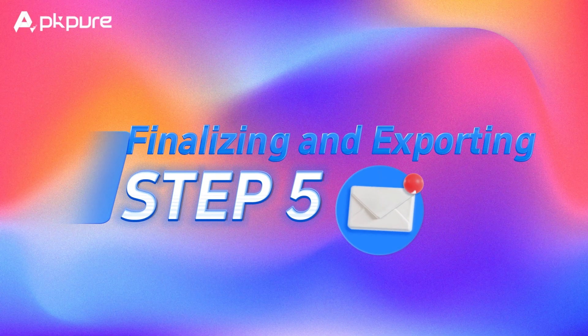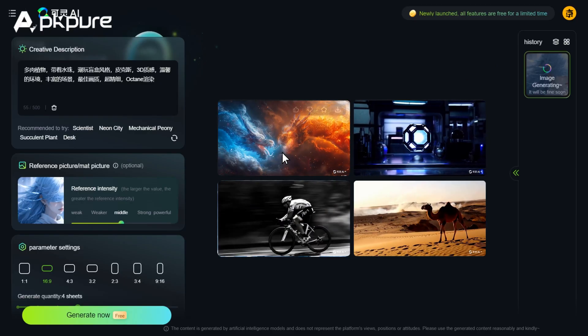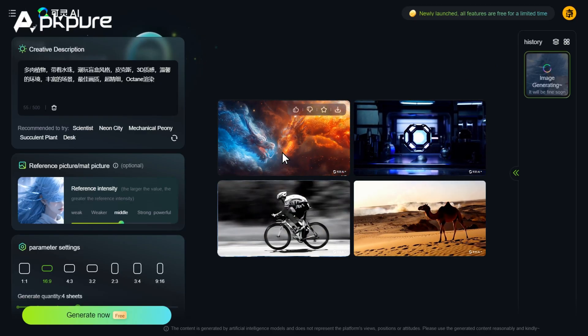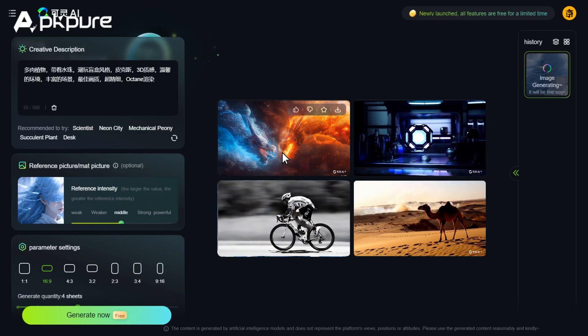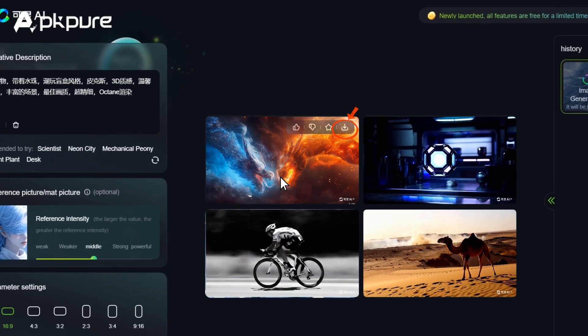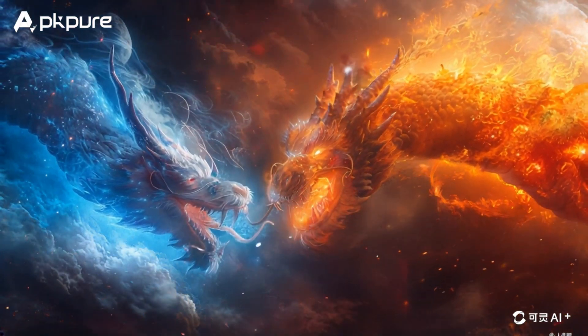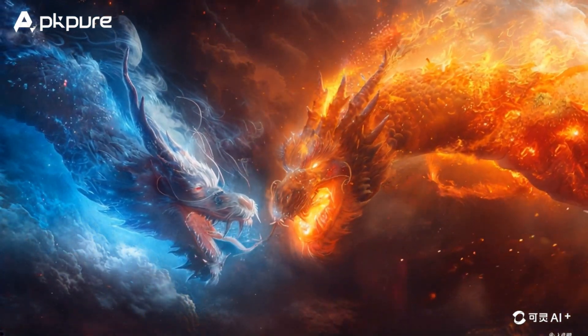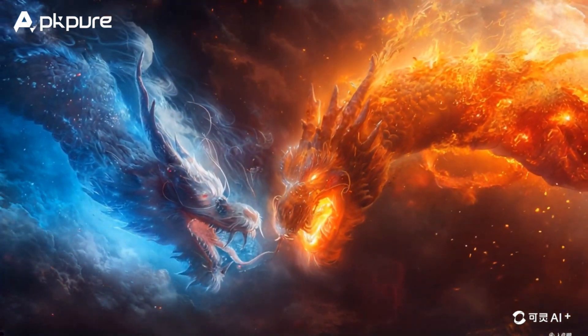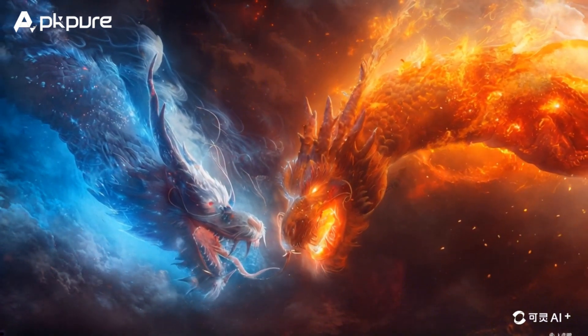Step 5: Finalizing and exporting. Once you're happy with your video, it's time to export. Click on the Export button, choose your resolution and format, and hit Export. Your video will be ready in no time.